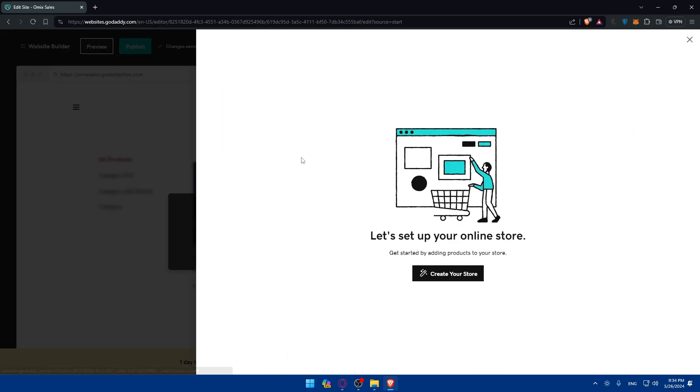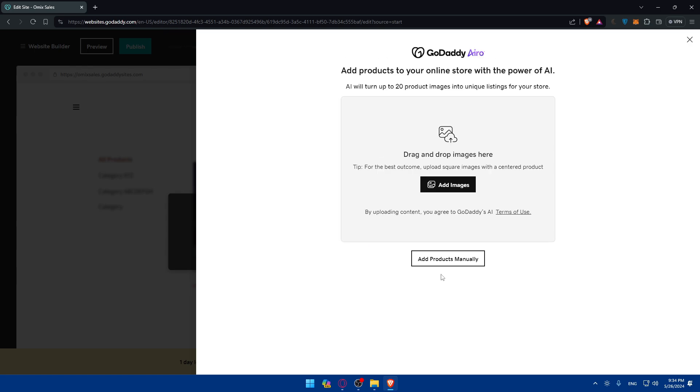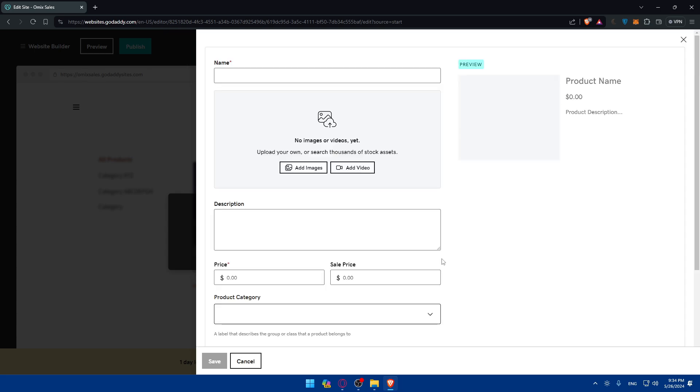So if you go here to the shop page, let's set up your online store. It gets started by adding products to your store. For me, I'll add products, which is going to be sales. So you can add products manually or AI will turn up 20 products images into unique listings to your store if you want to. So for me, I'll just go and add products manually.